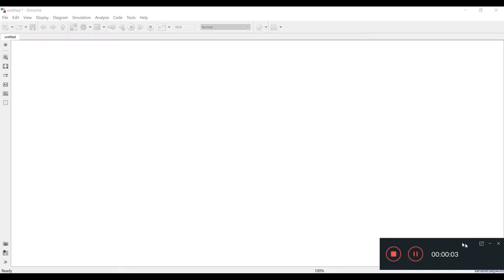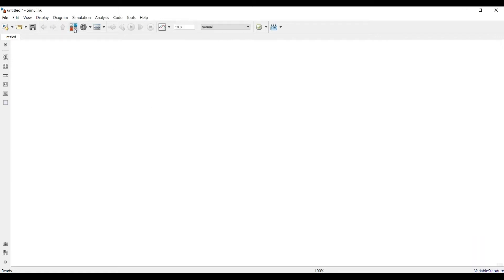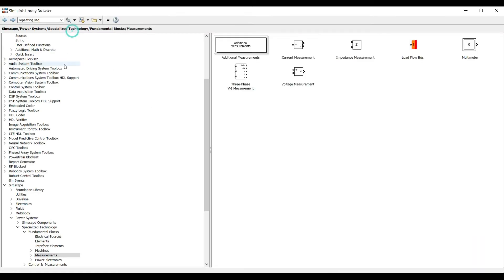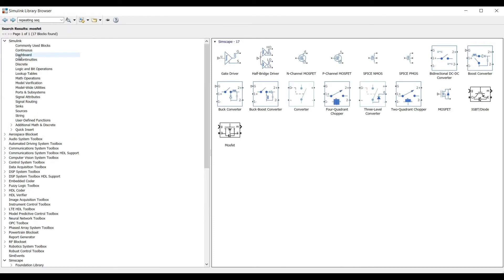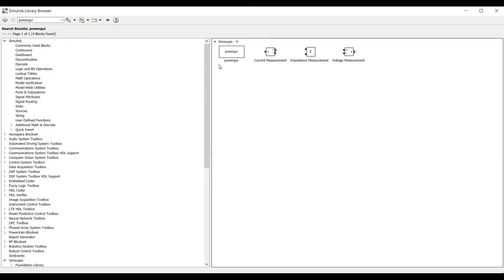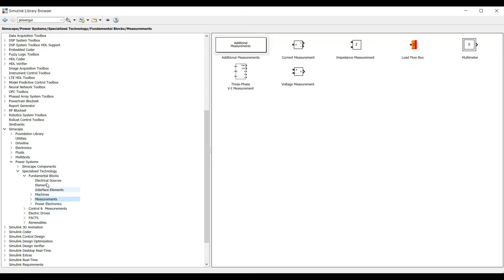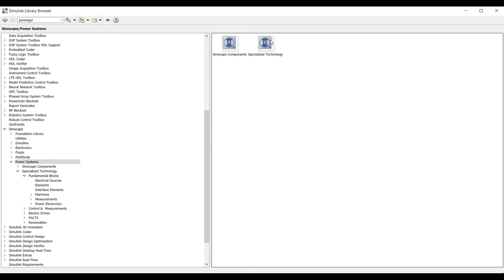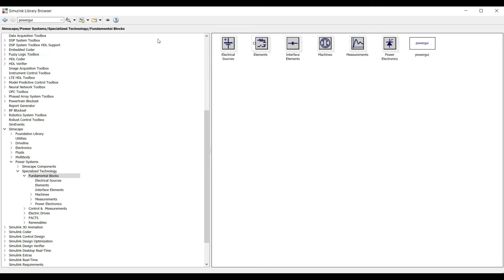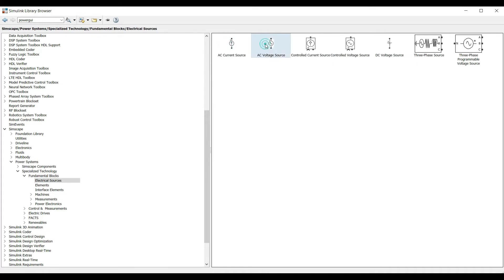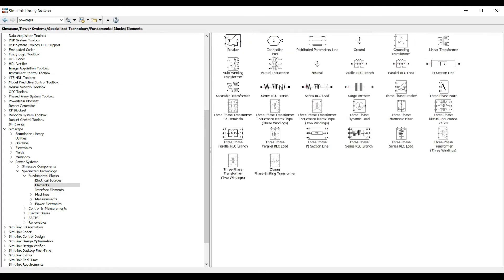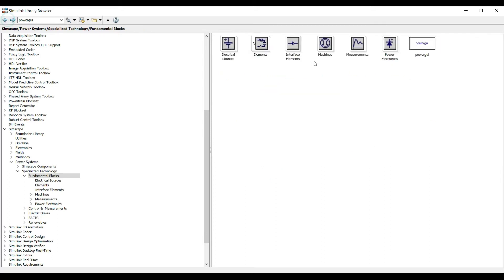Now we will see how to implement this in the MATLAB Simulink environment. We click on the Simulink Library Browser to find various components. From here I take the powergui block, then voltage measurement blocks. I find what I need from Simscape, going to Power Systems, then Specialized Technology, Fundamental Blocks, and from Sources I need one voltage source, then Elements.